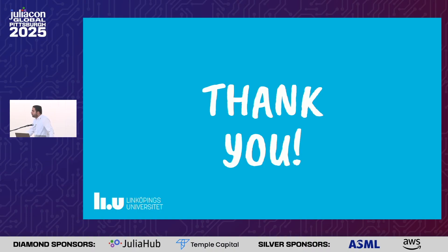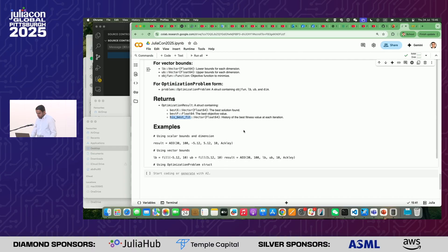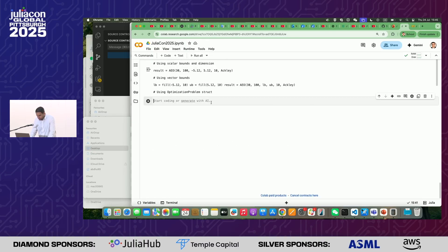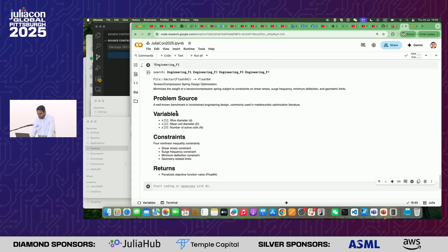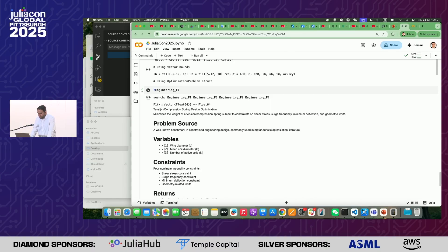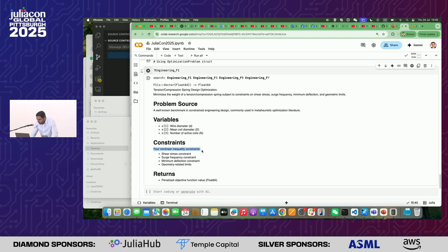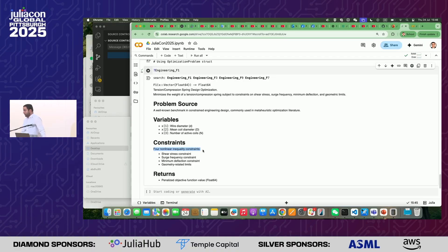Question: Do you have support for inequality constraints? Answer: Yes, we have included engineering problems here — for example, engineering_F1, which is a tension-compression spring optimization problem containing around four inequality constraints. You can also add your own problem. We support both lower/upper bound constraints and equality constraints.